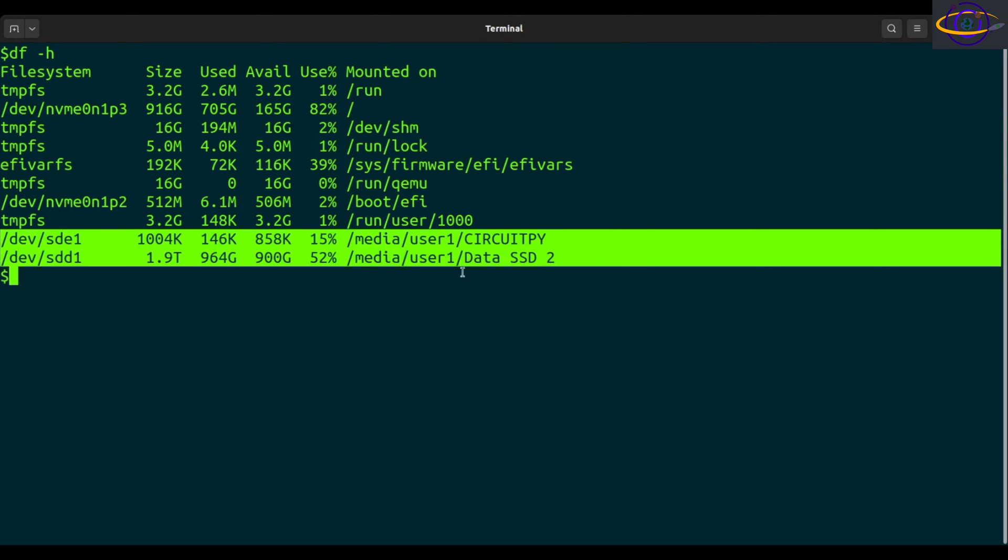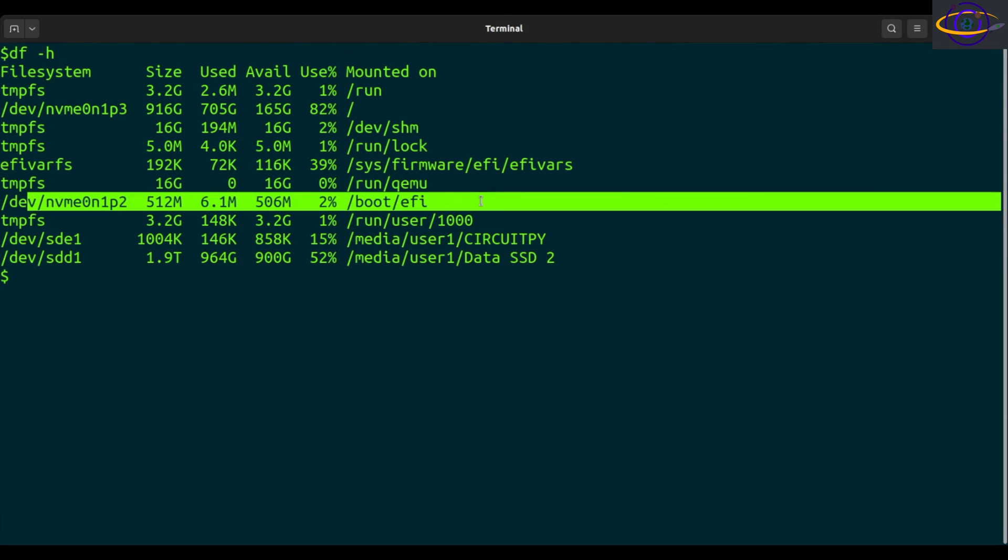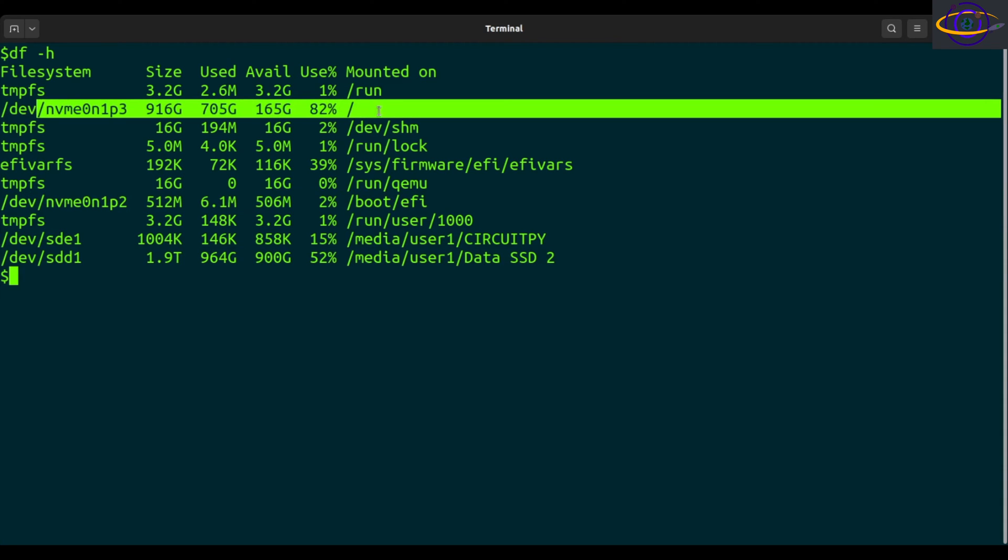Two actual disks on my system and what else? We have another NVMe disk. This is a partition, another partition right here.